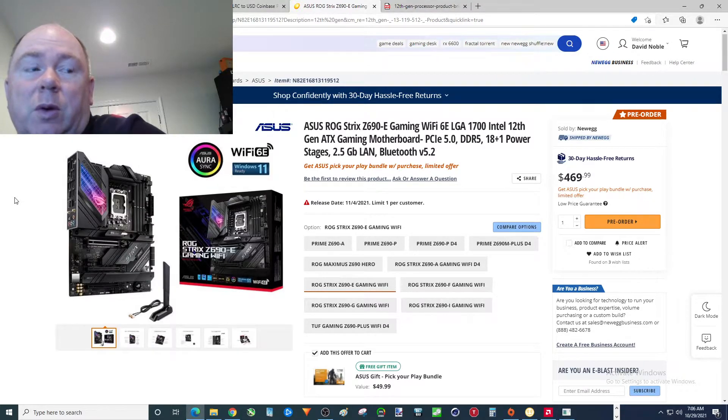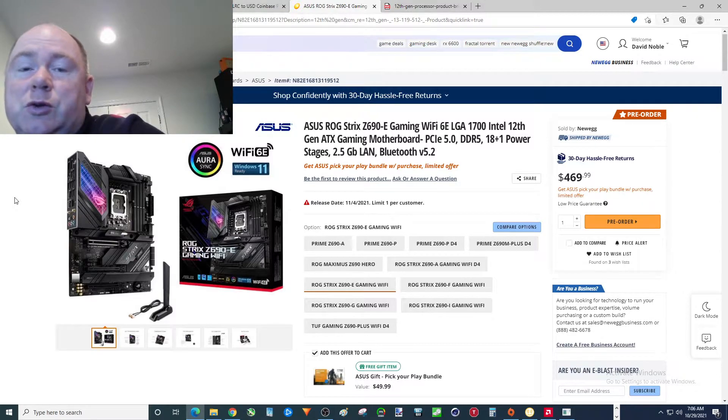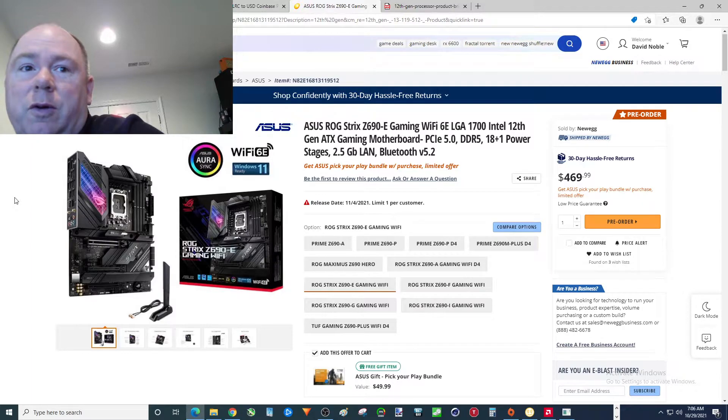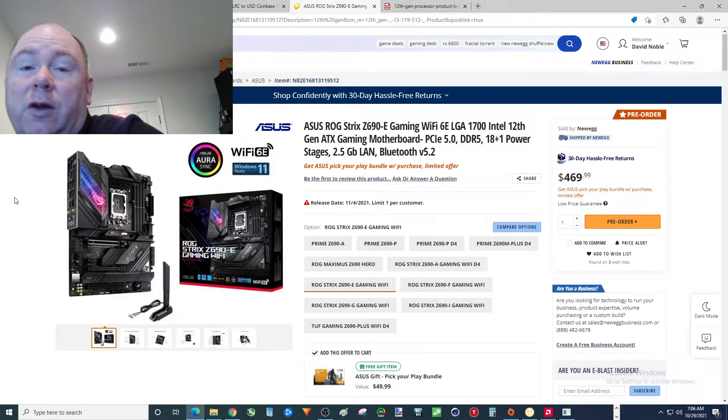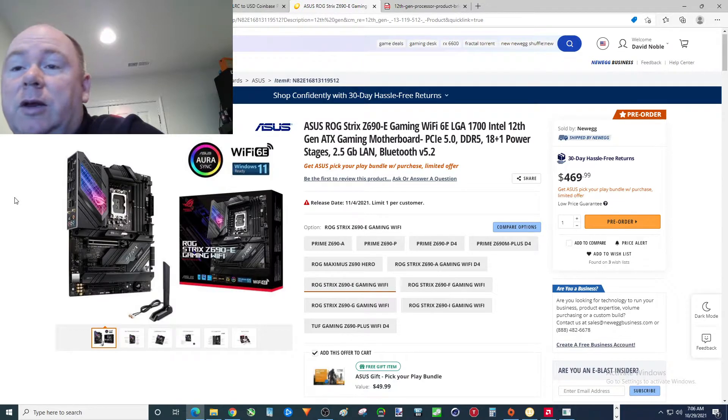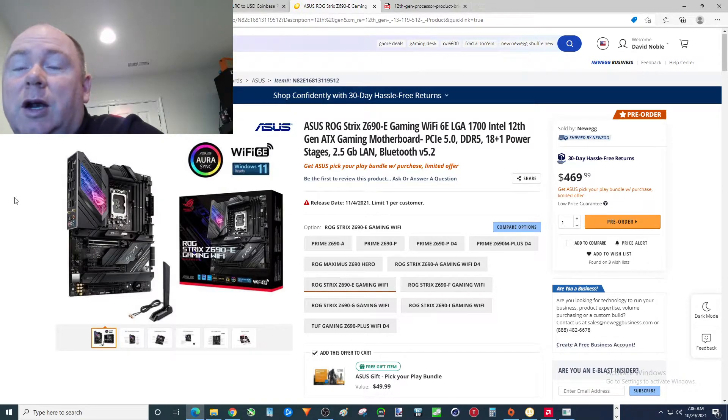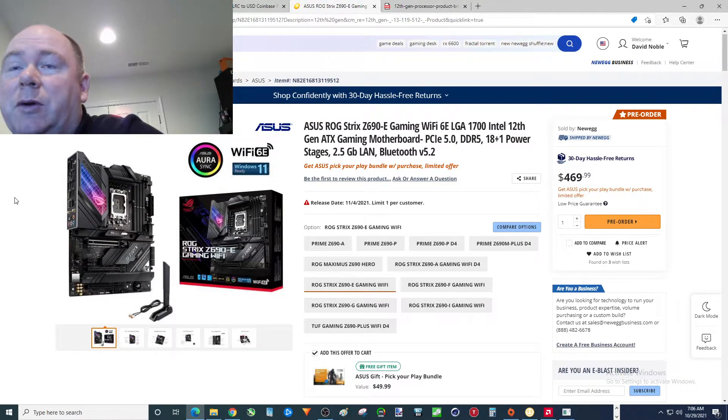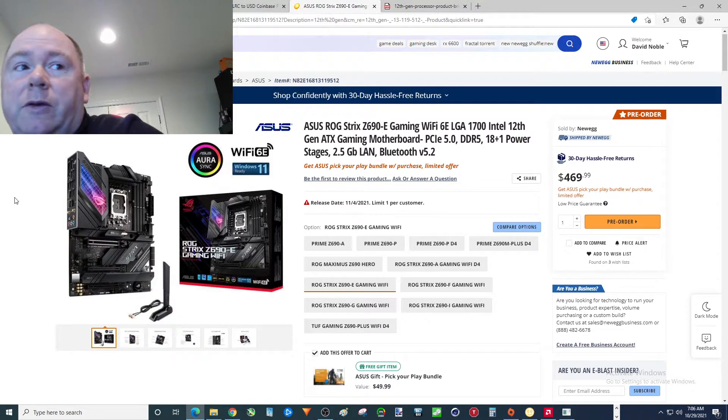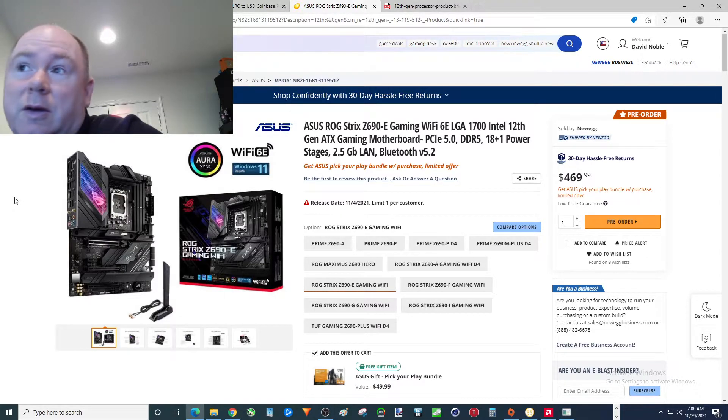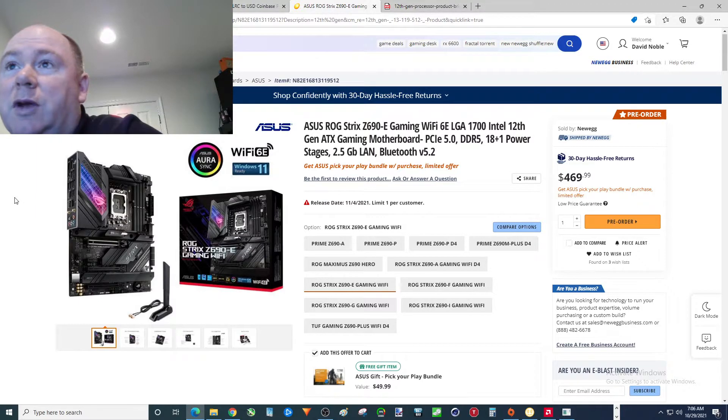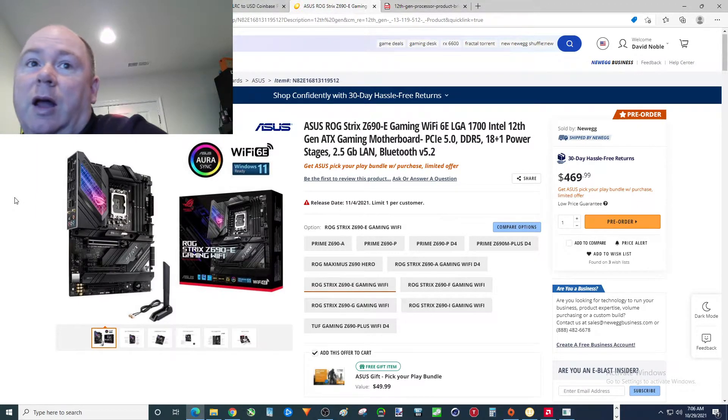You're going to need obviously the motherboard, a CPU. You're either going to need a new CPU cooler or the bracket to go from LGA whatever to 1700. You may need new RAM. All that could add up to quite a bit. And with the prices of graphics cards these days, maybe that's the best way to go is to upgrade to 12th gen.